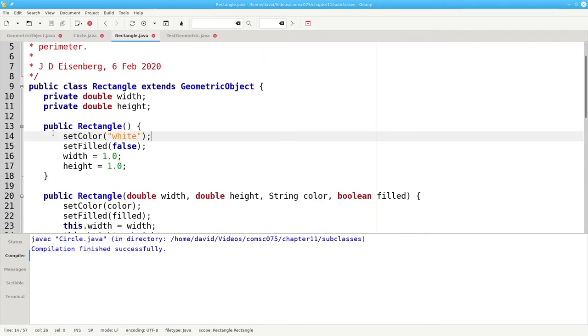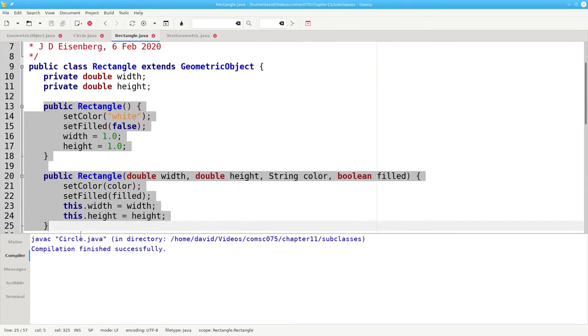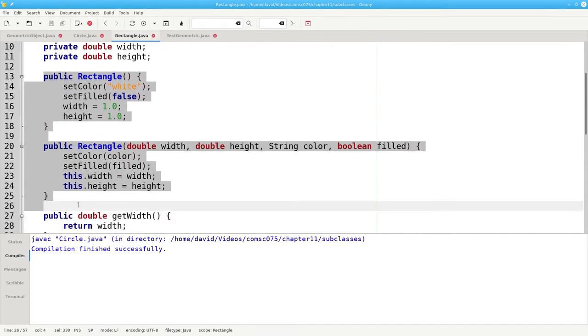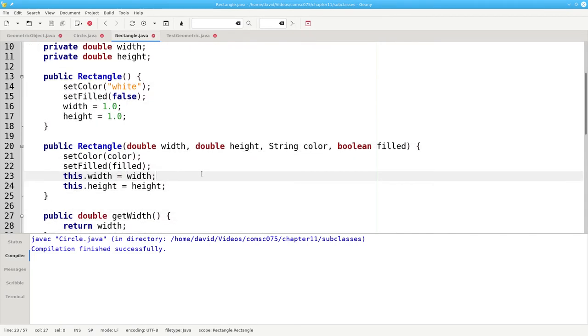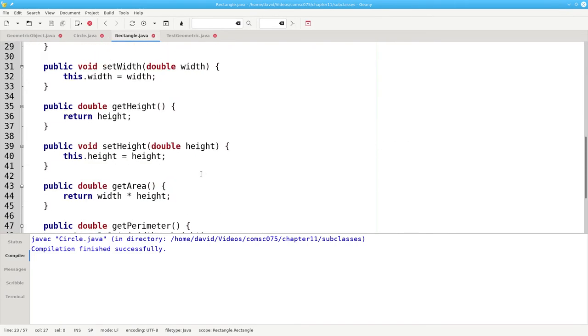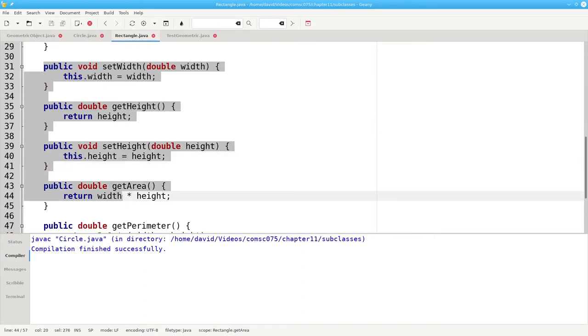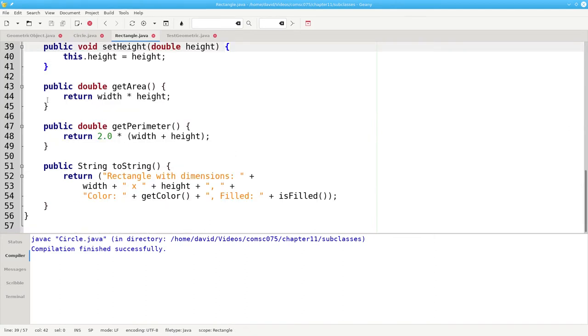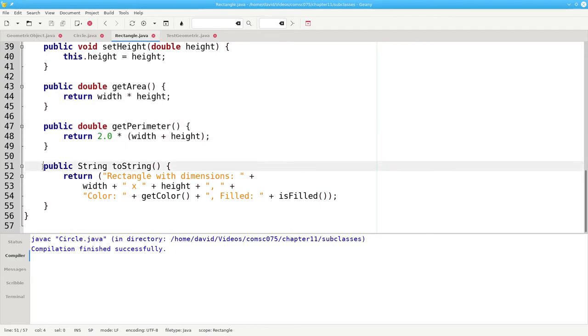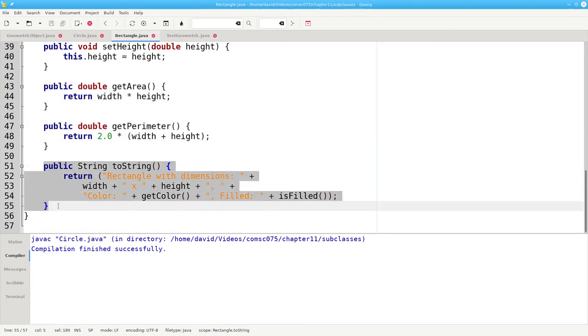And we have our constructors, the getters and setters, the area and perimeter methods, and toString.